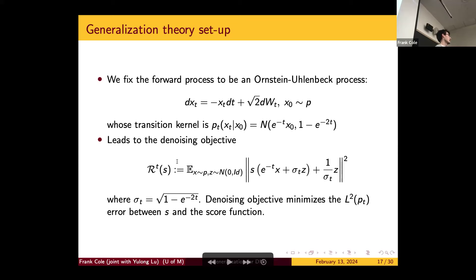You can think of the score as a function of both space and time, evaluating it at fixed points when you discretize. In practice you train this simultaneously as a function of space and time, and the loss is basically the integral of this over the time domain.